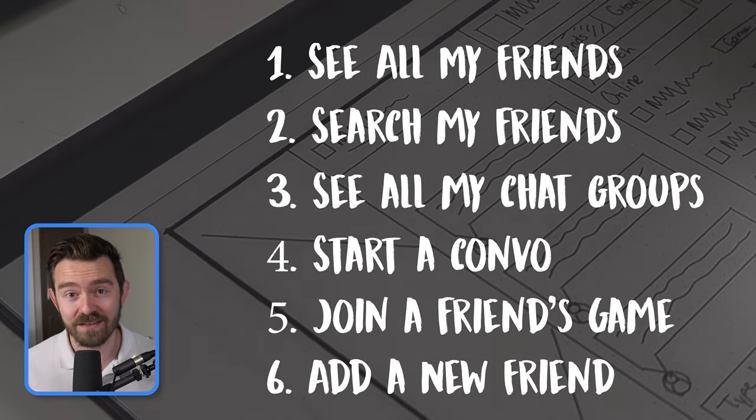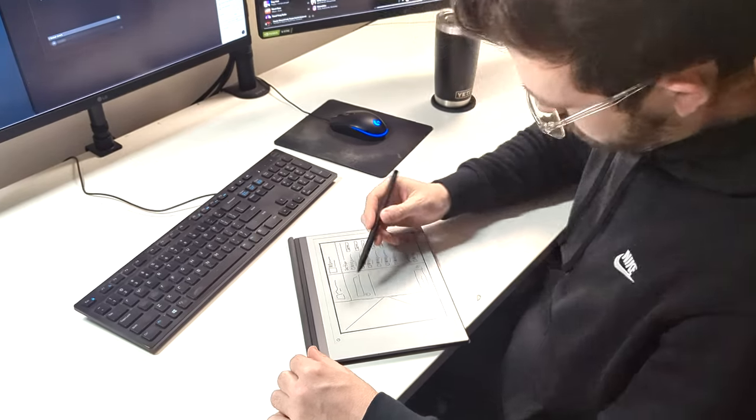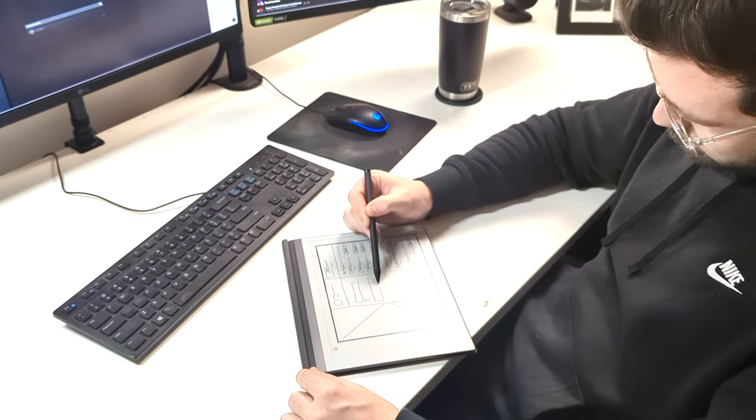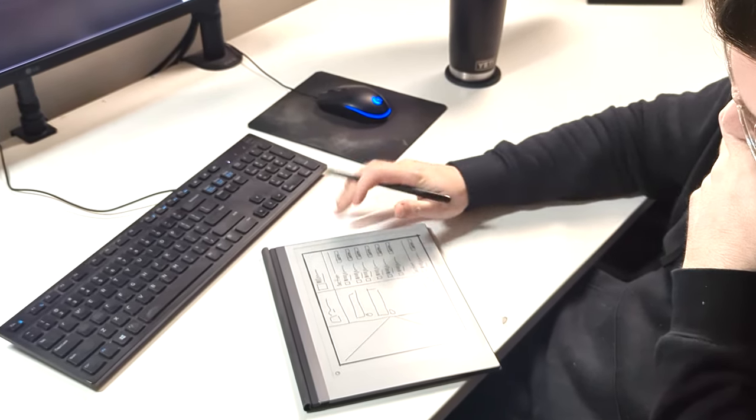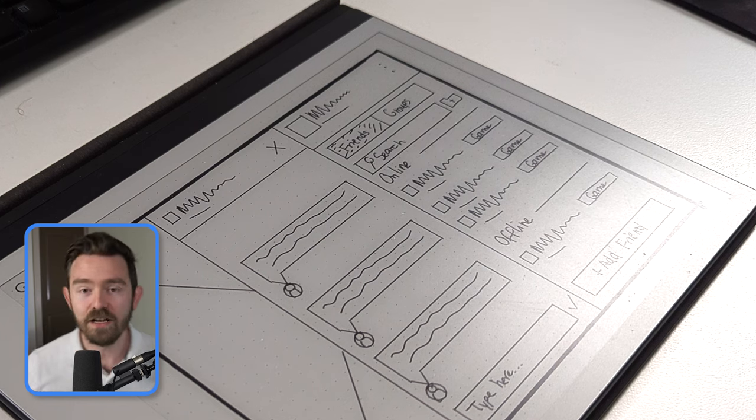So after getting the basics down—colors, typography, and user stories—I sat down for about 30 minutes and put together a simple wireframe. This is how I'm expecting to arrange all the components on the UI so that they make sense before fleshing out the details of how they look and feel.